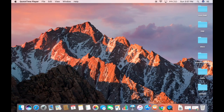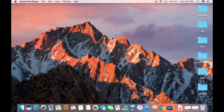In this video I'm going to show you how you can download and install Android Studio on your Mac operating system. Before installing Android Studio, make sure that Java is installed on your system. If you don't know how to install Java, I will put a link in the description. First install Java and then come back to this video.